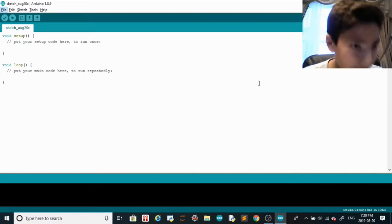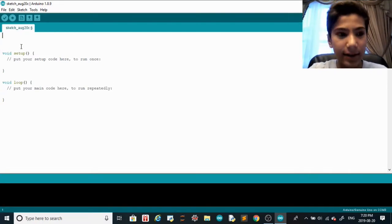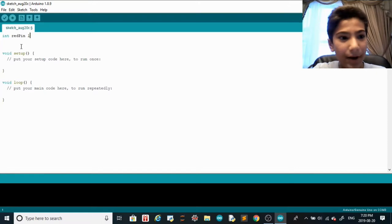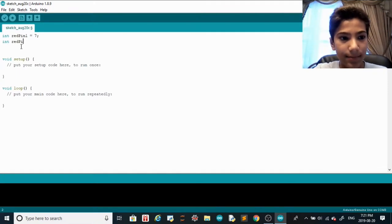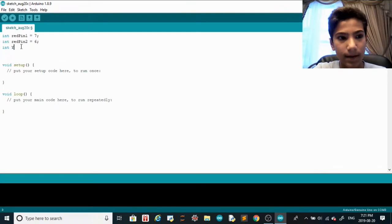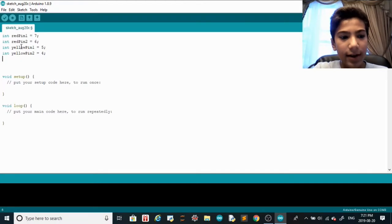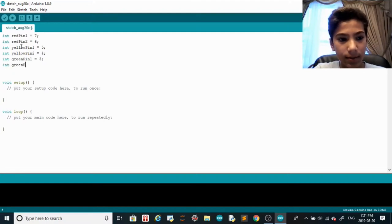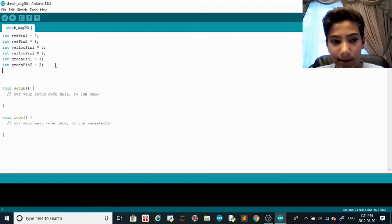Now that you have the hardware set up, let's go into the software. I'm going to declare a couple of variables above the void setup. First variable is int redPin1 equals 7, then int redPin2 equals 6, yellowPin1 equals 5, yellowPin2 equals 4, greenPin1 equals 3, and greenPin2 equals 2.